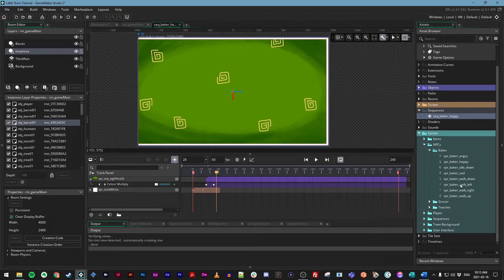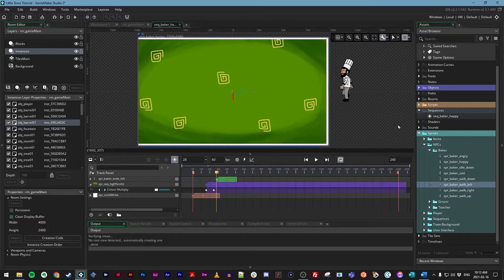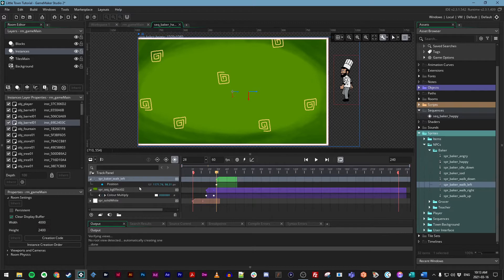Then I'm going to drag in the Spr Baker Walk Left. I'm going to drag this into the canvas area because I want to be specific about where I'm dragging it — I want to drag it outside of the canvas on the right-hand side. So there he is.